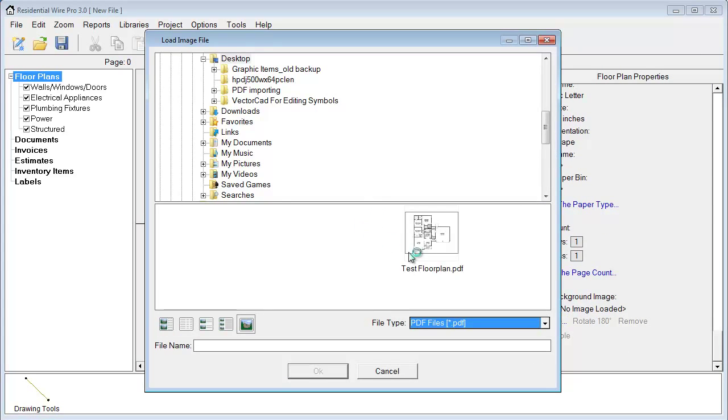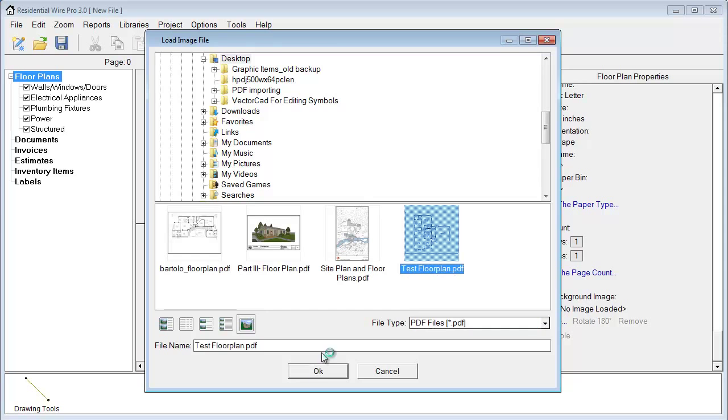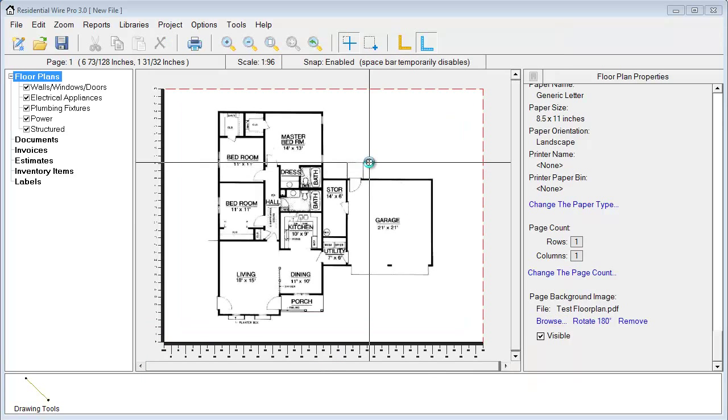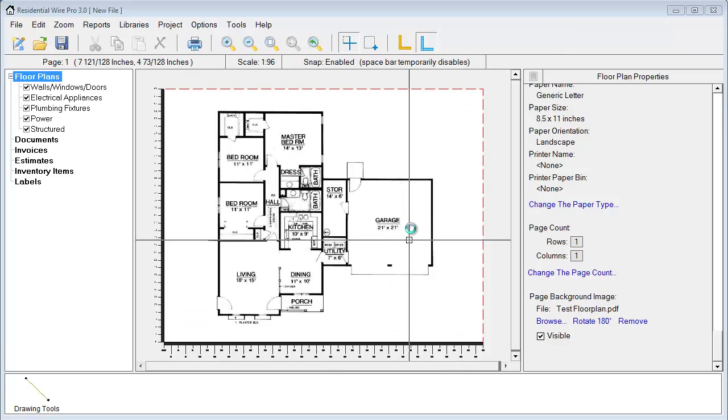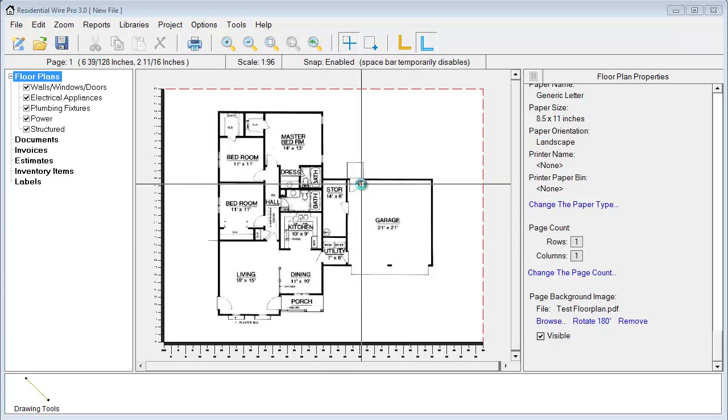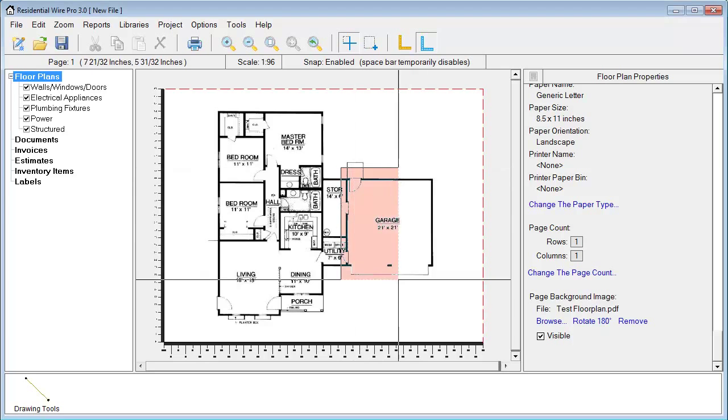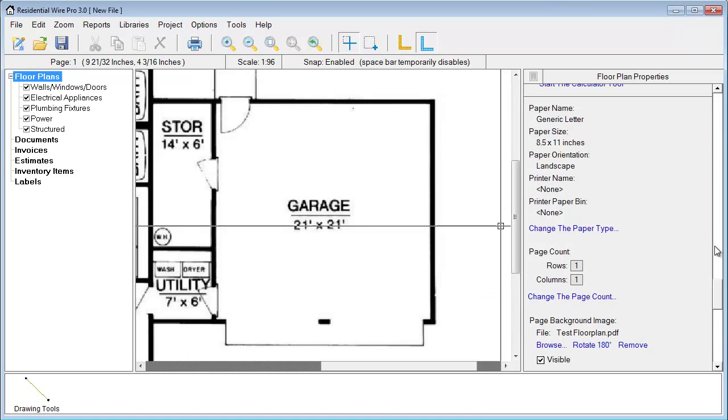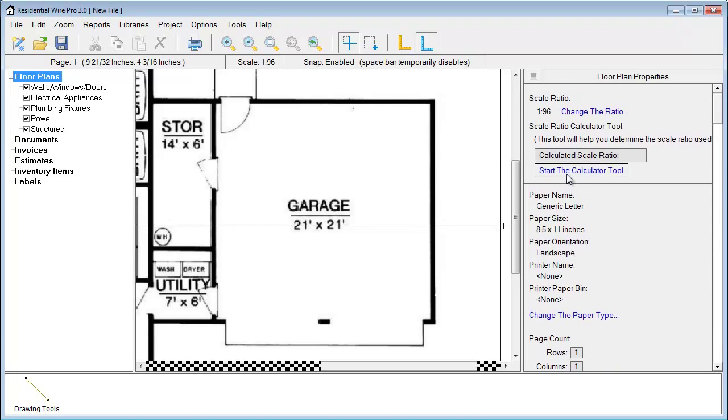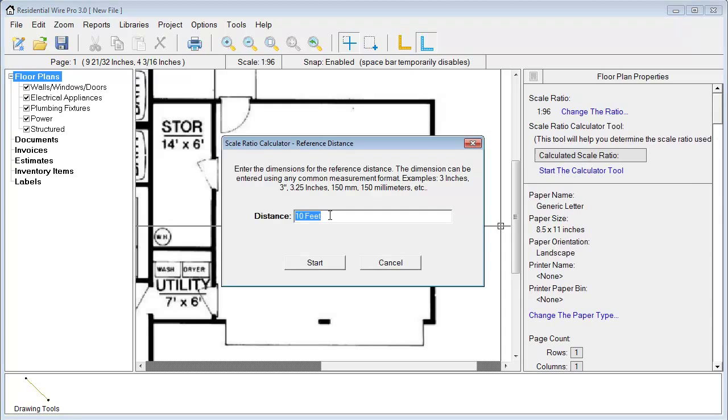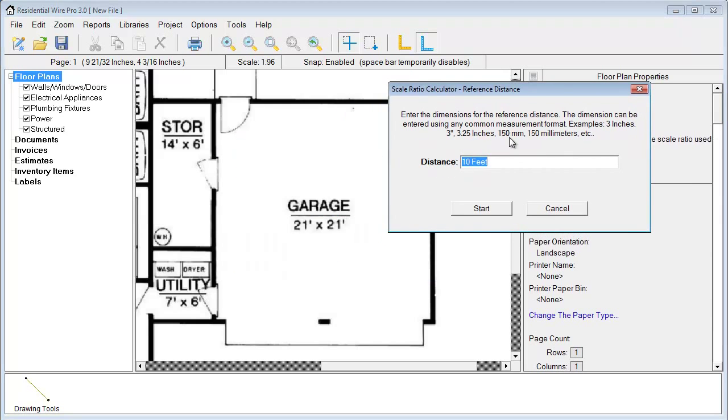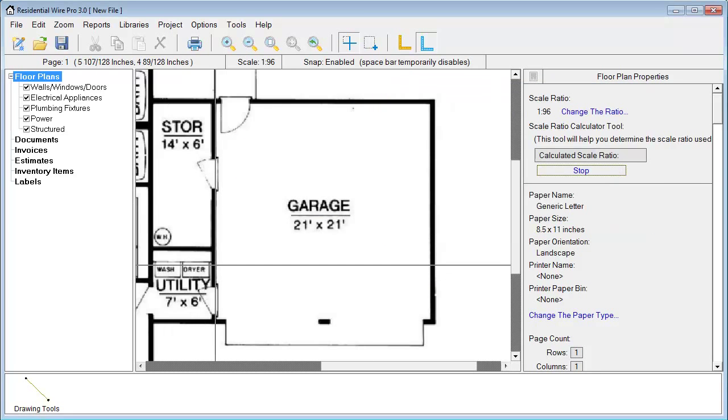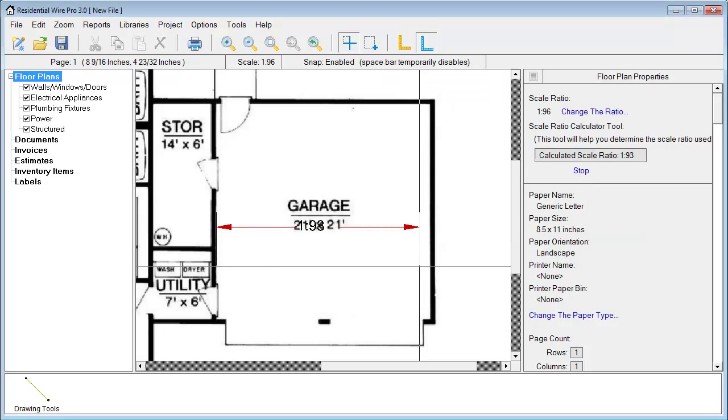First step here, we're just going to go ahead and import a PDF floor plan onto our background. I'm going to zoom in, get the proper scale ratio set, and set my scale.